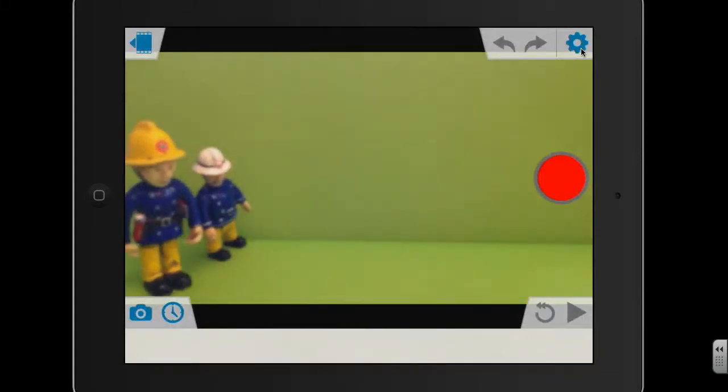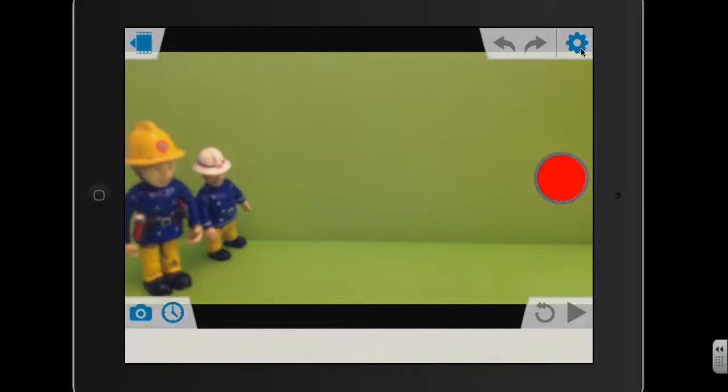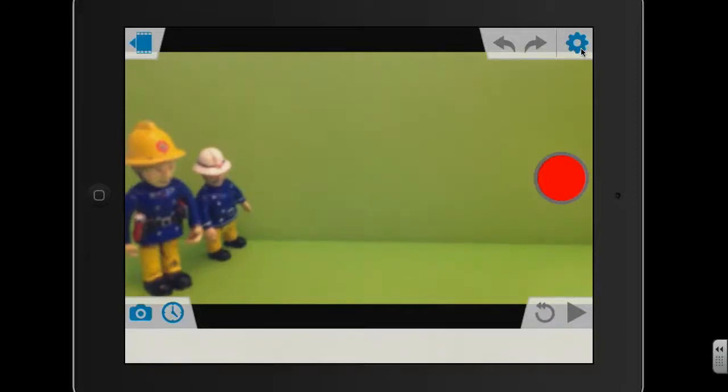When you're creating a stop motion animation, you need to make sure that your iPad is secure and in a stable position. So here I've got it propped up using the iPad case that it's in. If you've got an iPad stand or an iPad mount of some kind, then obviously use that. But do make sure it's in a fixed position.